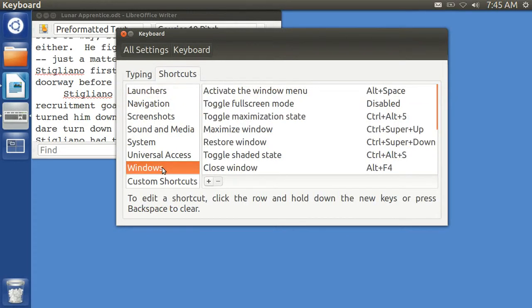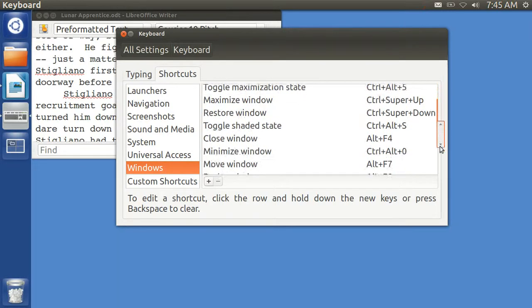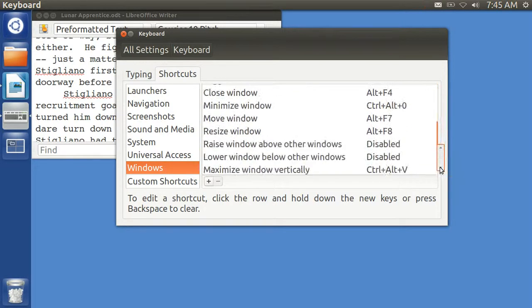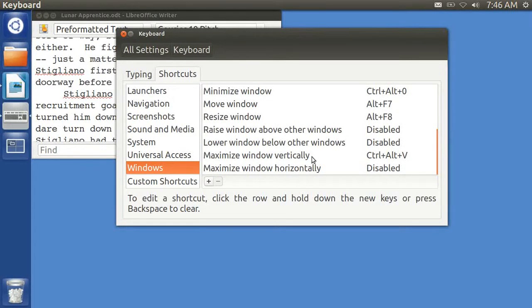And with your Windows, you can change around how you can resize them. And if you want to, you can maximize the window vertically. And I put in Ctrl-Alt-V.